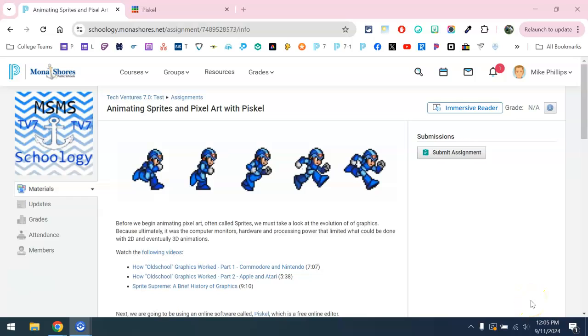In this video, we're going to take a look at how to submit my PISKEL sprite to a Schoology assignment.